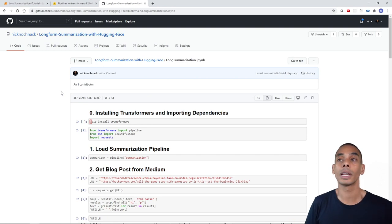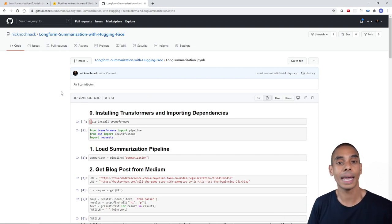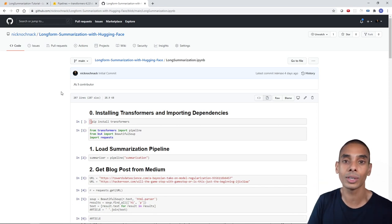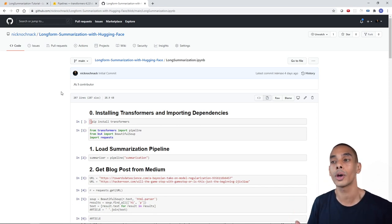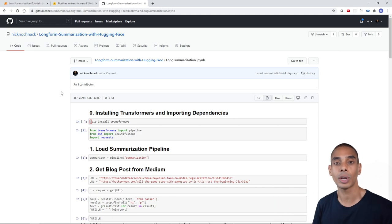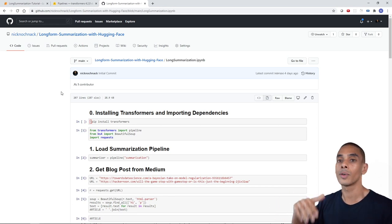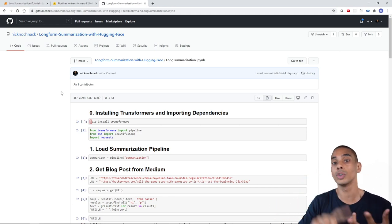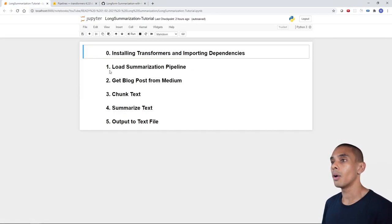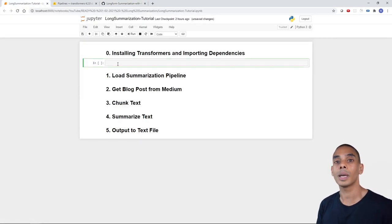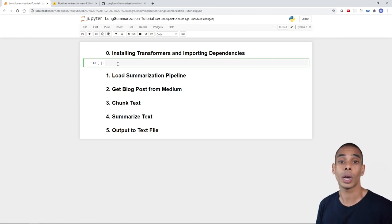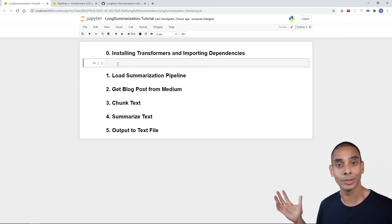Whilst we're doing this on blog posts, you could do this on a whole bunch of other different types of text — research papers, newspaper articles — you could definitely do that as well. On to step one: we're going to install our core dependency, which is Transformers. Let's go ahead and do it.